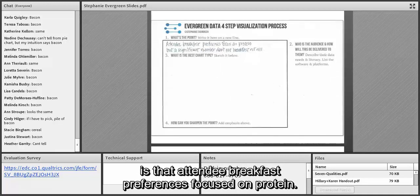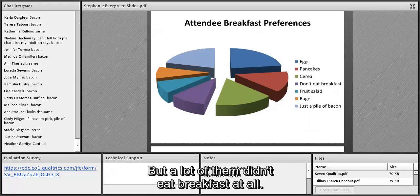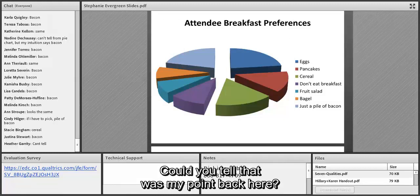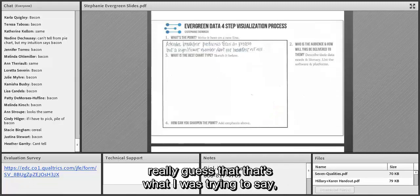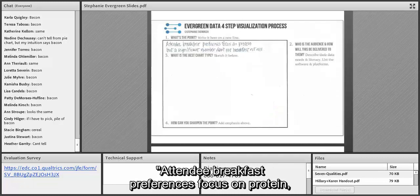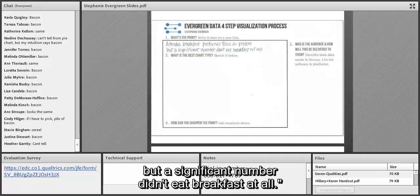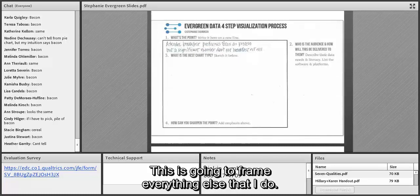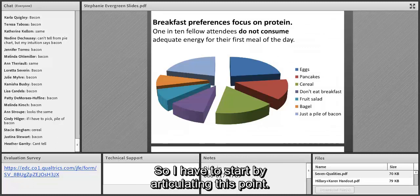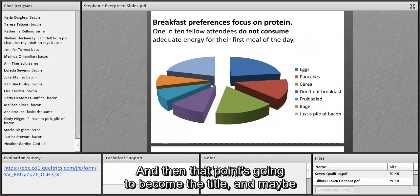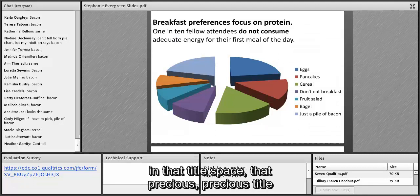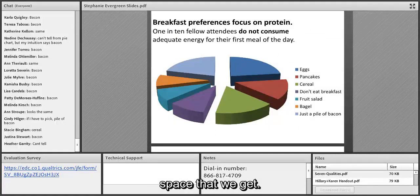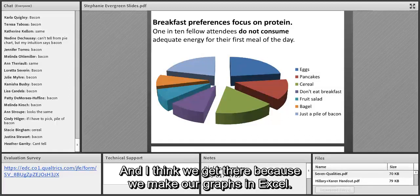Could you tell that was my point in the original pie chart? Probably not. So I'm going to write my point out in a full sentence: 'Attendee breakfast preferences focus on protein, but a significant number didn't eat breakfast at all.' This is going to frame everything else I do. That point becomes the title — maybe even the subtitle — of my graph. We always end up with partial phrases like 'Attendee Breakfast Preferences,' because Excel gives us a generic centered title and we put in two equally generic words.